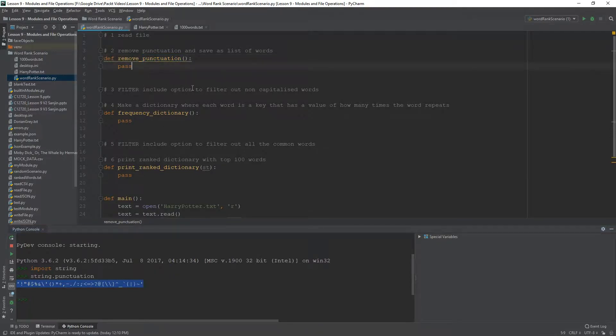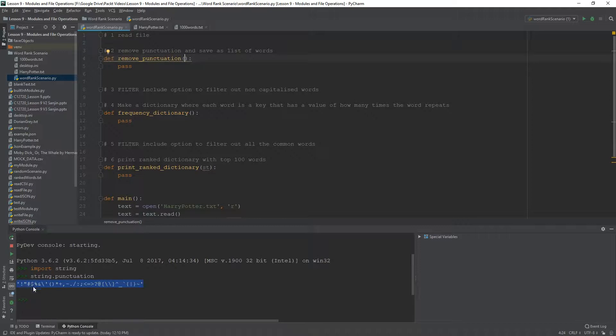So, the way we remove punctuation is going to be to basically iterate through this and replace every one of these characters with a no space. Remove the characters.